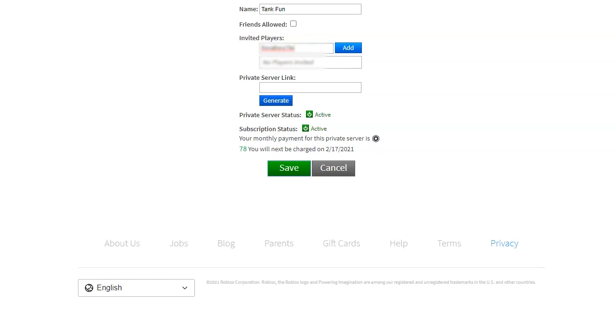If you wish, click the blue generate button to create a private server link. Make sure your private server is active and subscription status payment is active. When you are done, click the green save button.